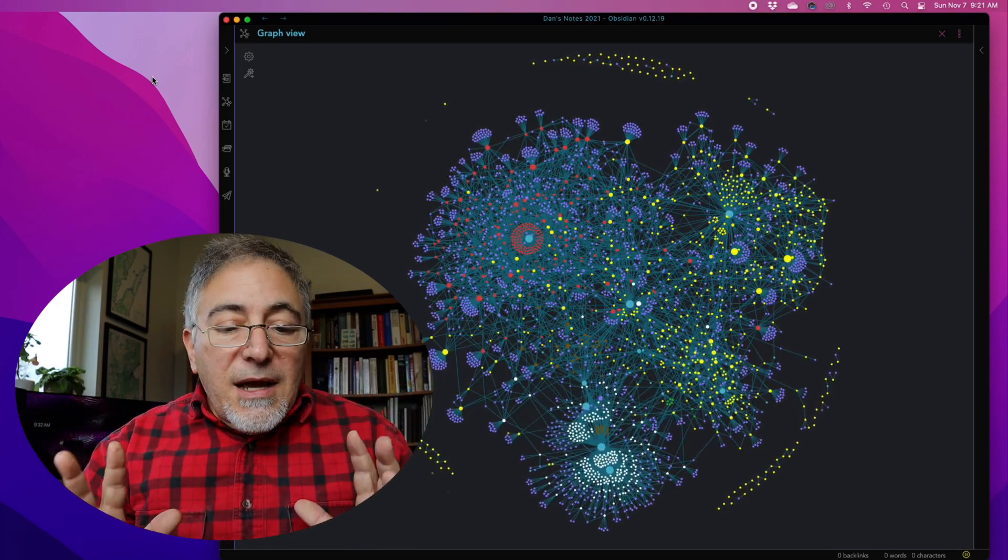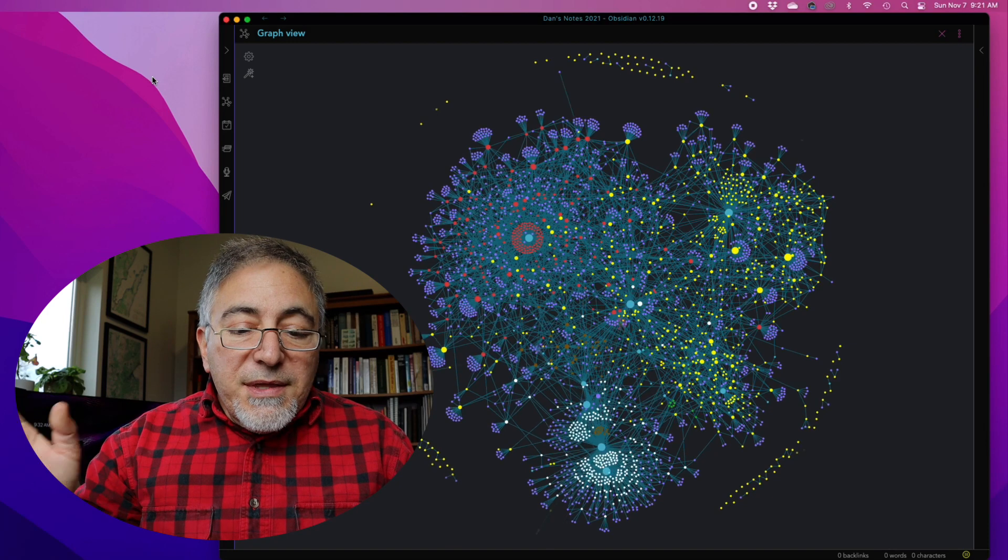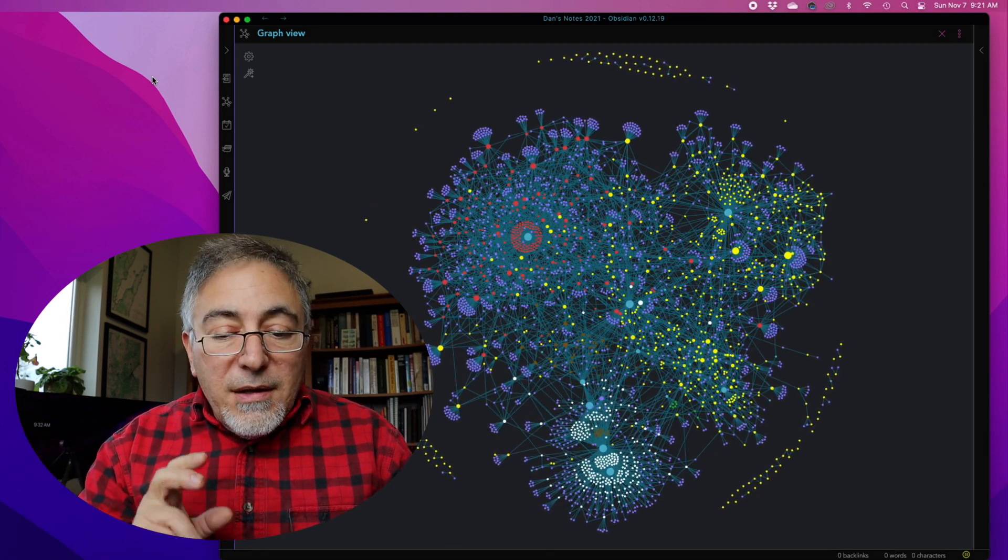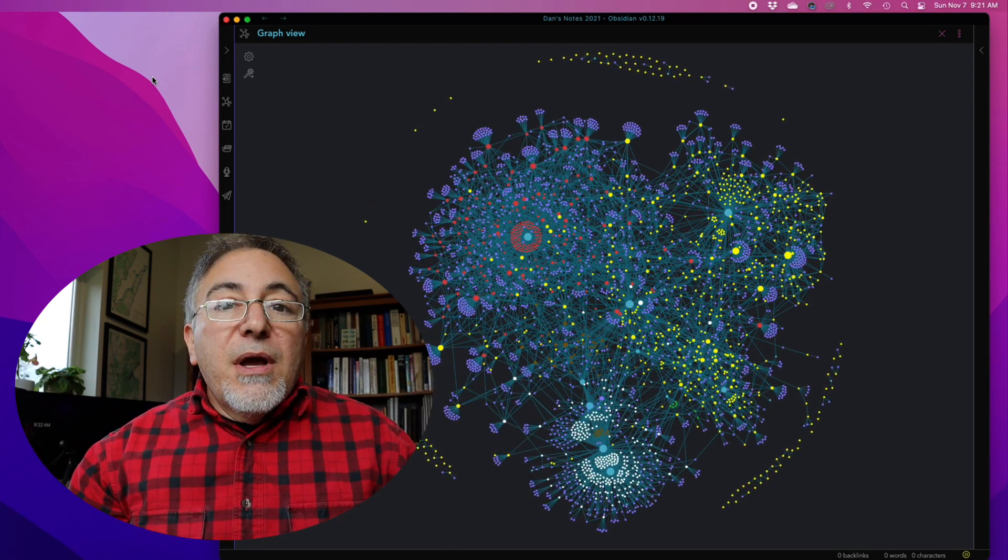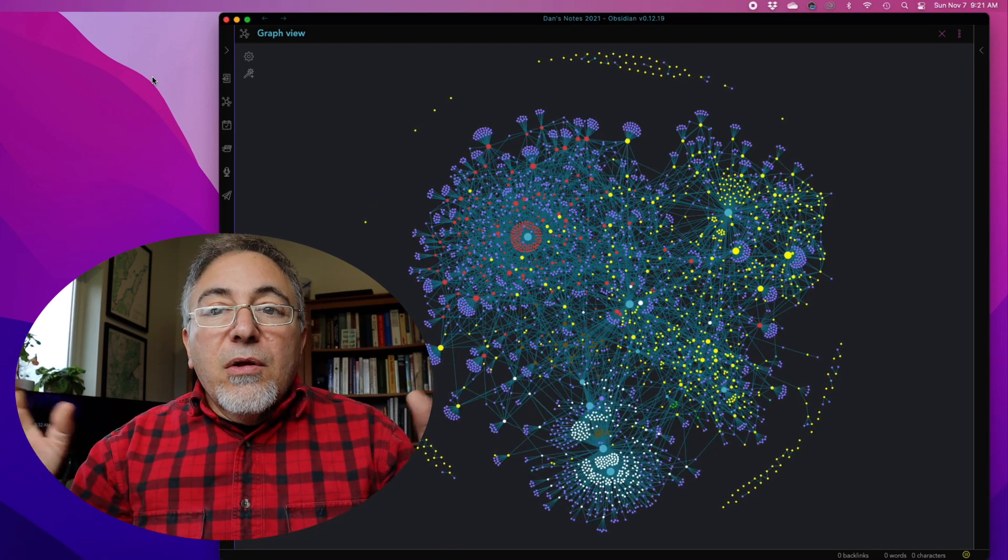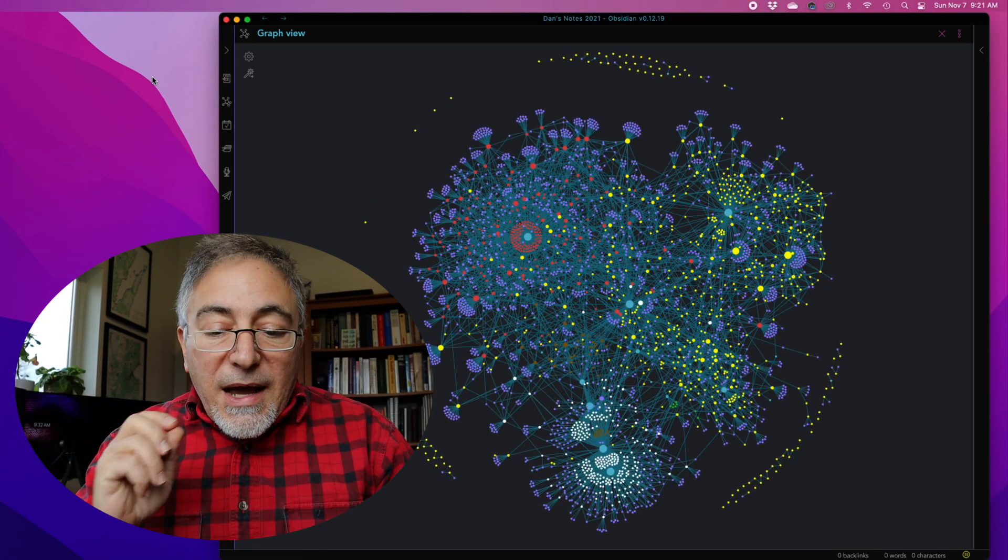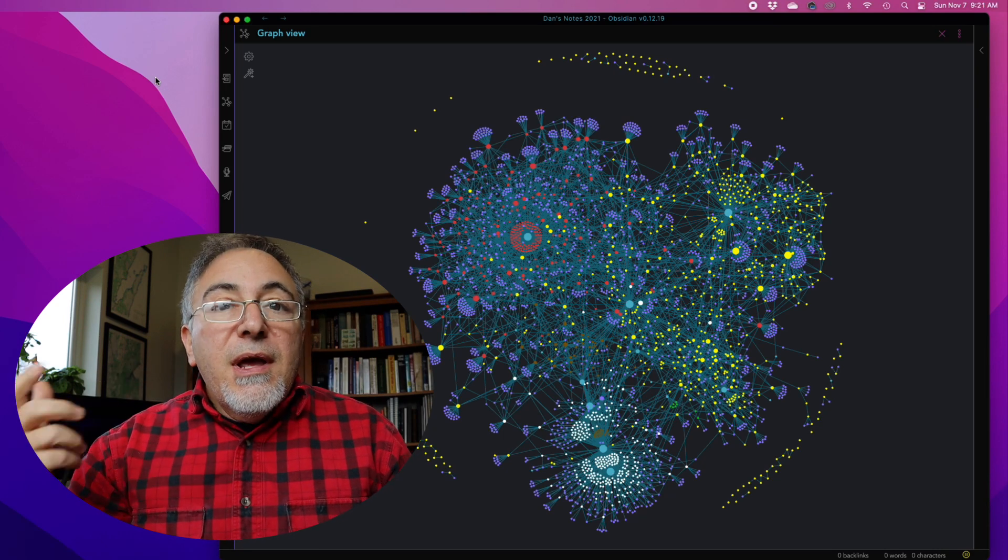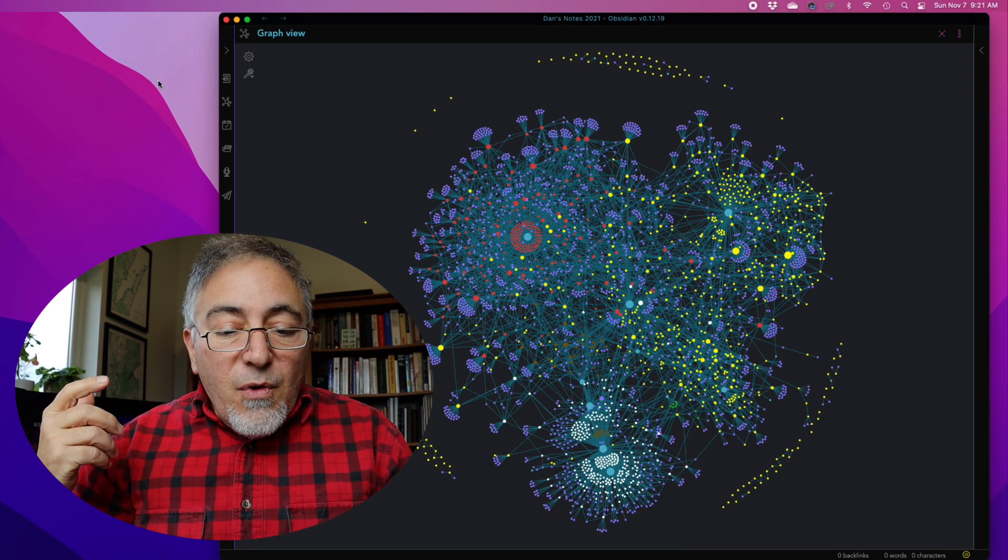I did this time lapse with the tag view on. That yielded me a graph where all of the notes were tied to their tags. If I turn the tag view off...